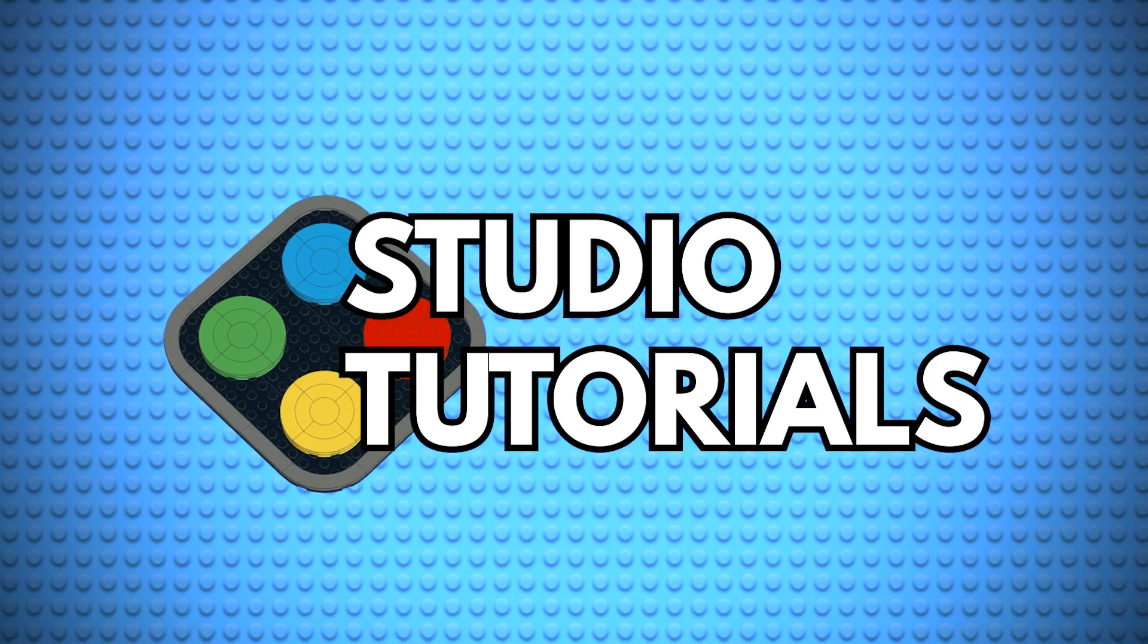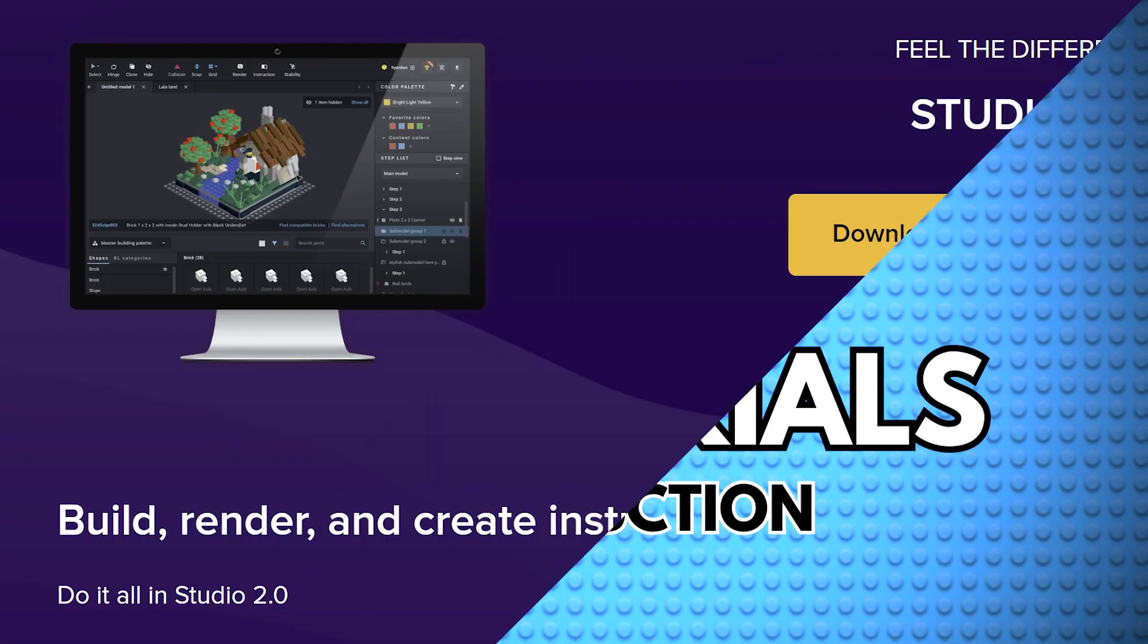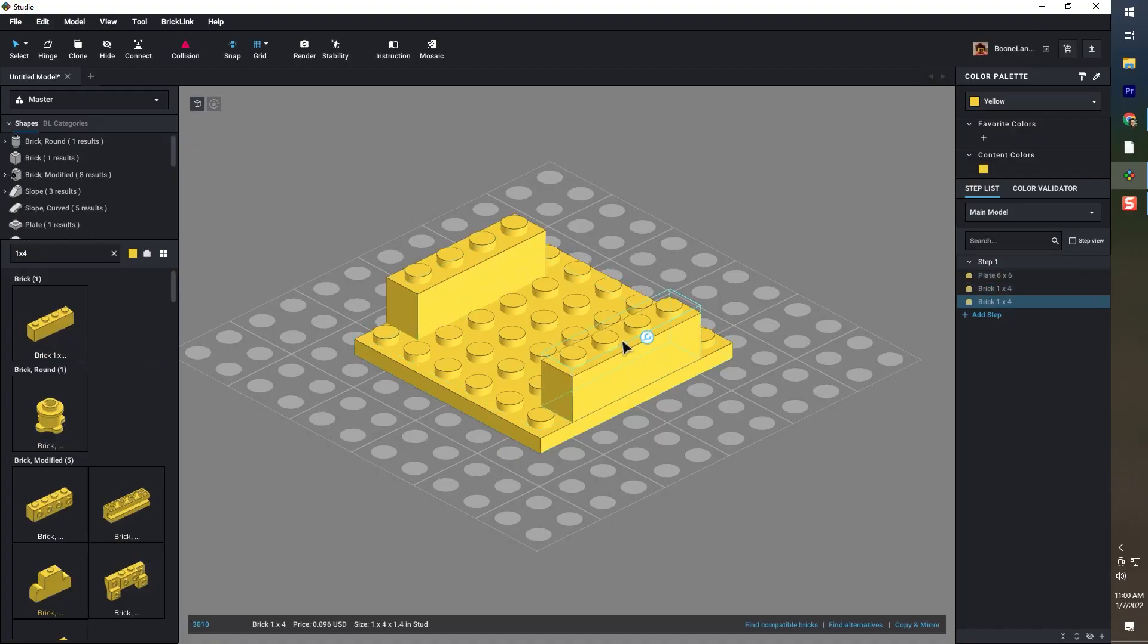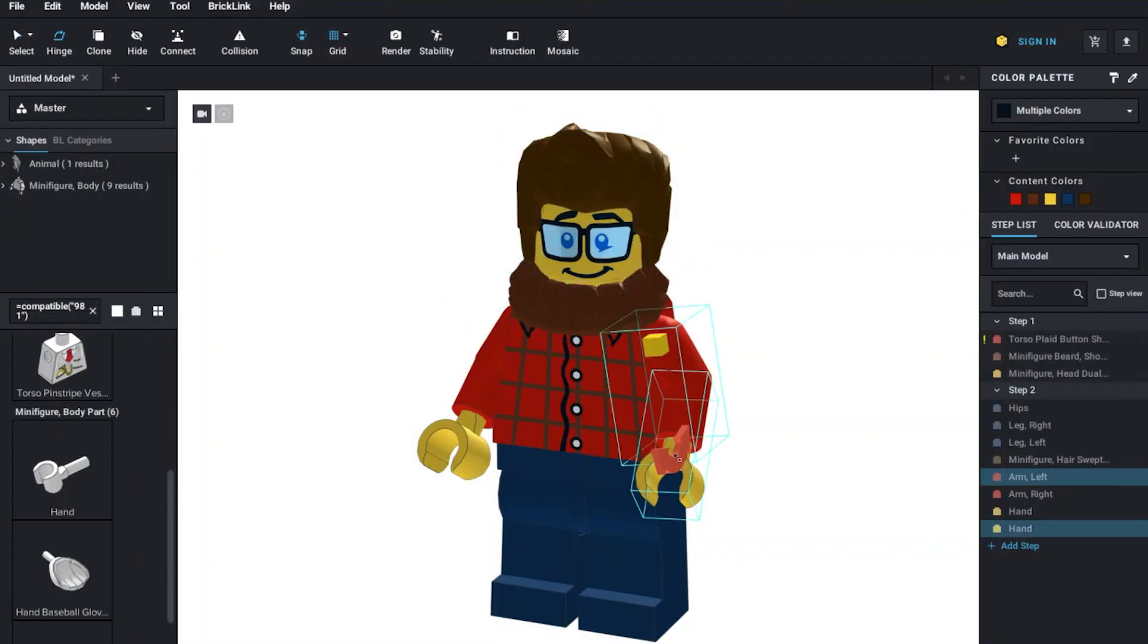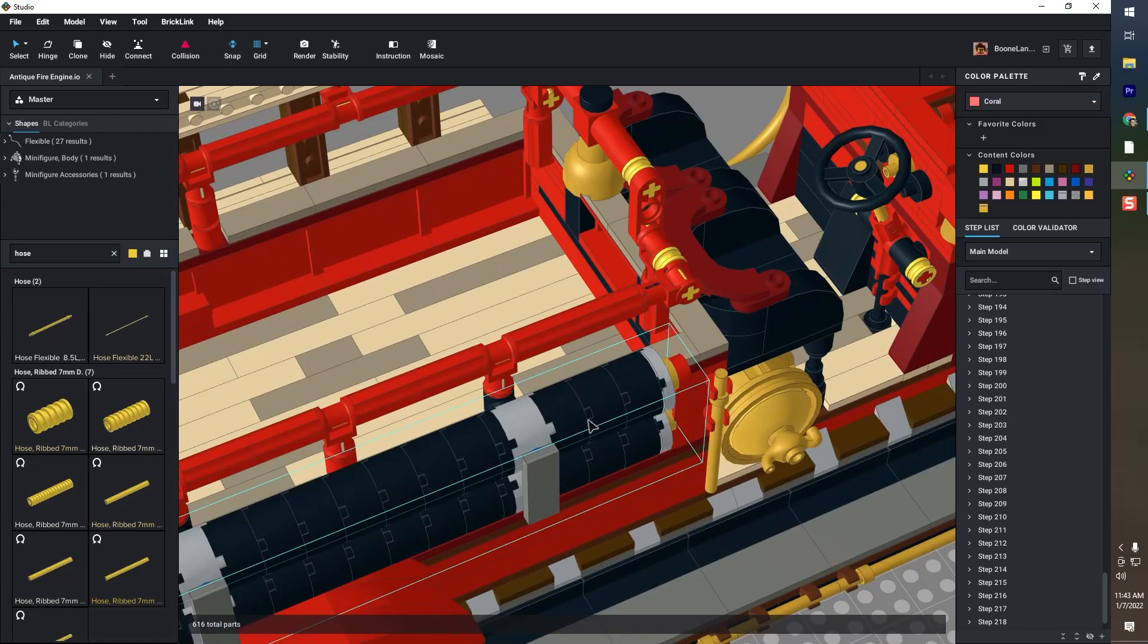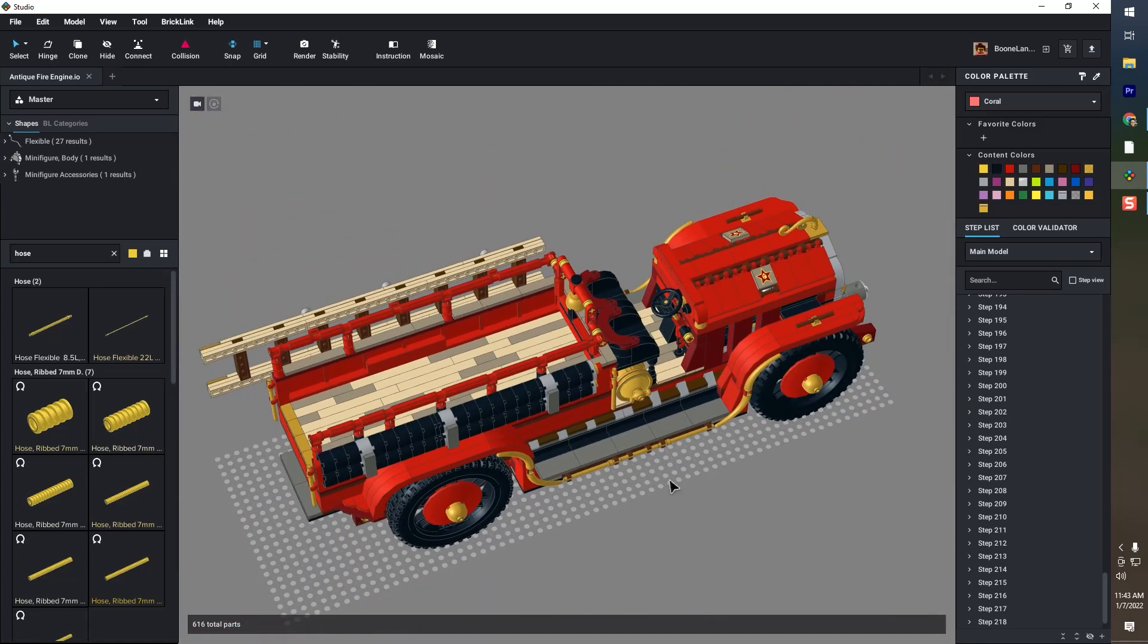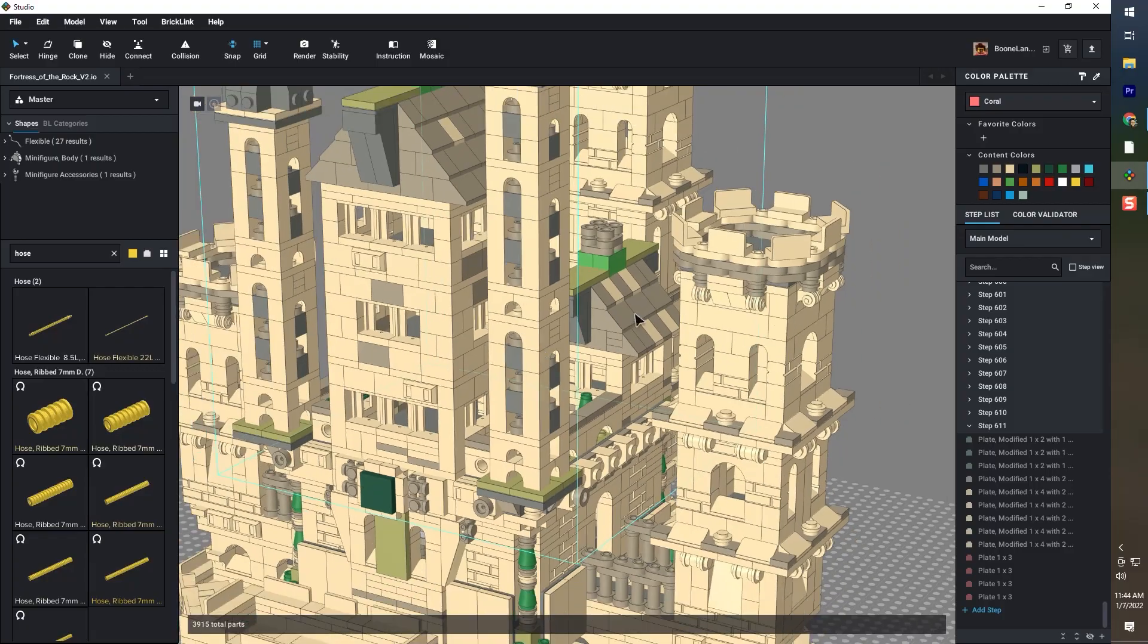Hello LEGO fans and creators, welcome back to BoonBuilds for my tutorial on Bricklink Studio. Bricklink Studio is a digital building platform, like a 3D CAD for building LEGO on your computer. Of all the digital LEGO building platforms available, Bricklink Studio is certainly my favorite. I've been using it since it first came out, and in this series of tutorials I'm going to show you how to get the most out of it.